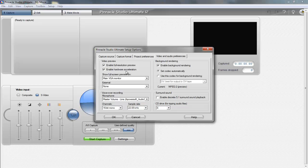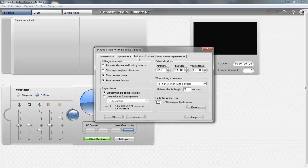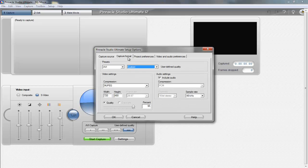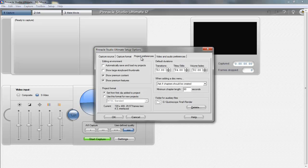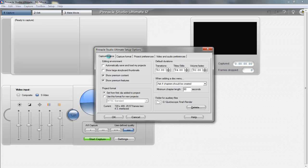Go over here to video and audio preferences, enable full screen resolution, enable hardware acceleration, main VGA monitor none. And then you don't even really need the message there. Just in case you have anything else, it should automatically reset itself. Background rendering set codec automatically and show premium content, show premium features. That's just basically the program.